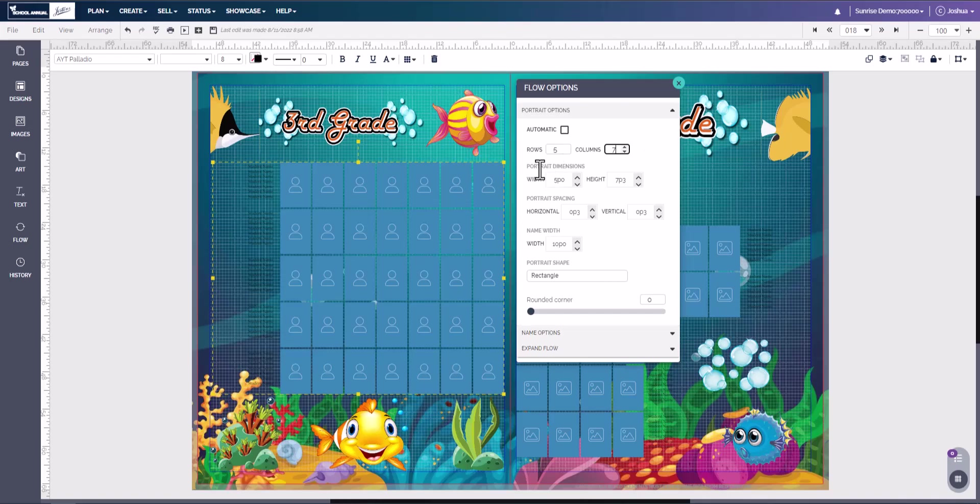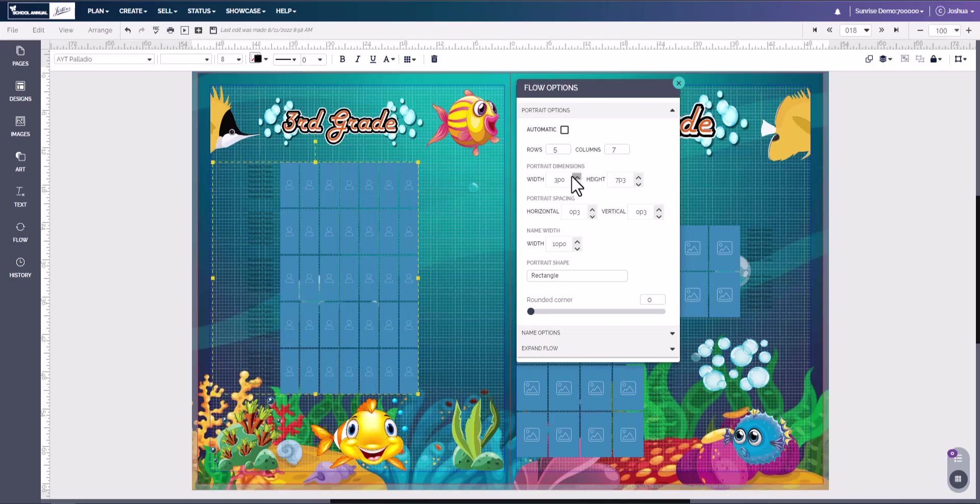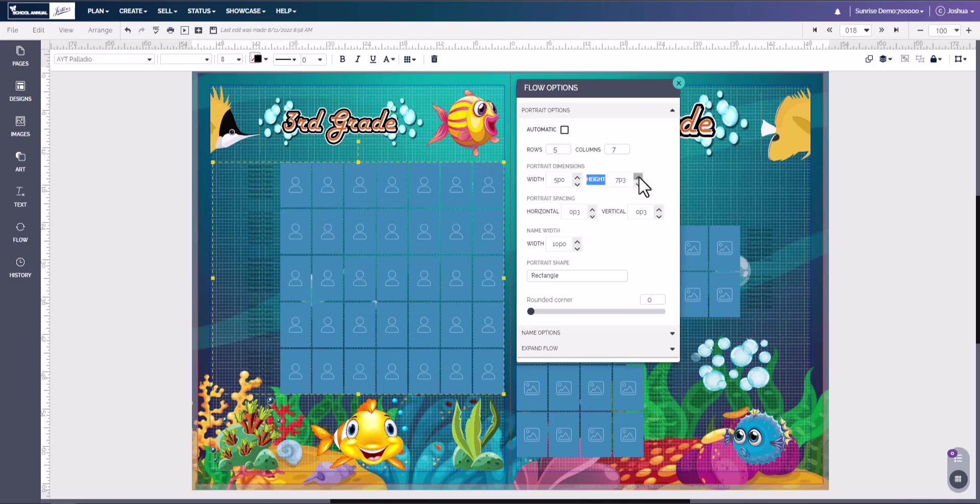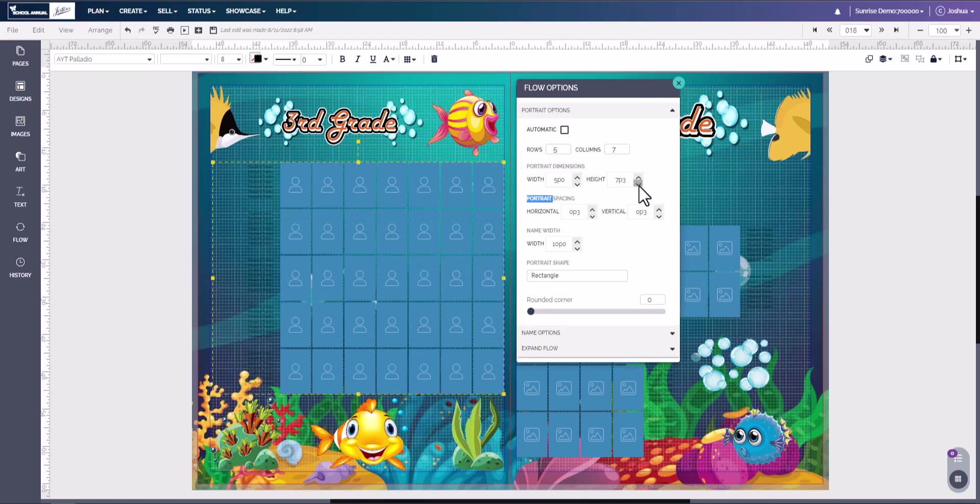Next is the portrait dimensions. Here we have the width that lets us control how wide these boxes are, and then we have the height that lets us control how tall these boxes are. With width and height, we have the same rule as the rows and columns. We cannot exceed this outside this blue box.